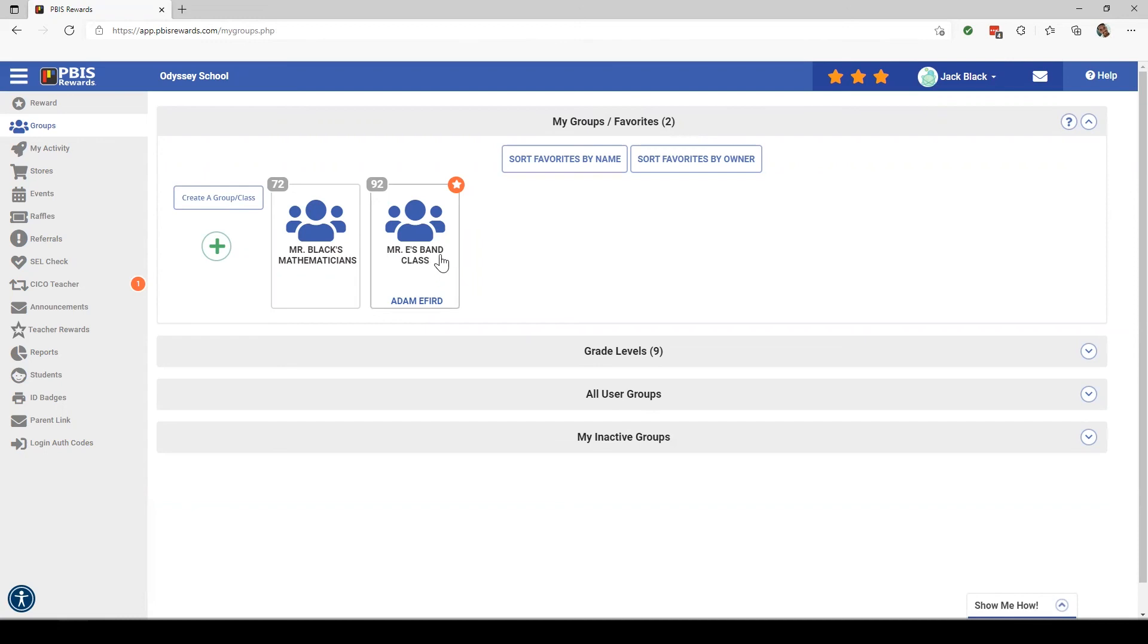Thank you for joining us today to review an overview of the groups tab. Please come back next time to learn more about group features from our Discovery Series.